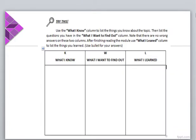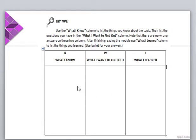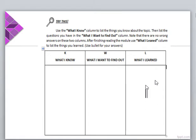As part of your task, you need to supply information on these three columns. In the 'What I Know' column, list the things you know about the topic. In 'What I Want to Find Out,' list the questions you have in mind. And after reading the whole module, you list the things you learned in the last column.